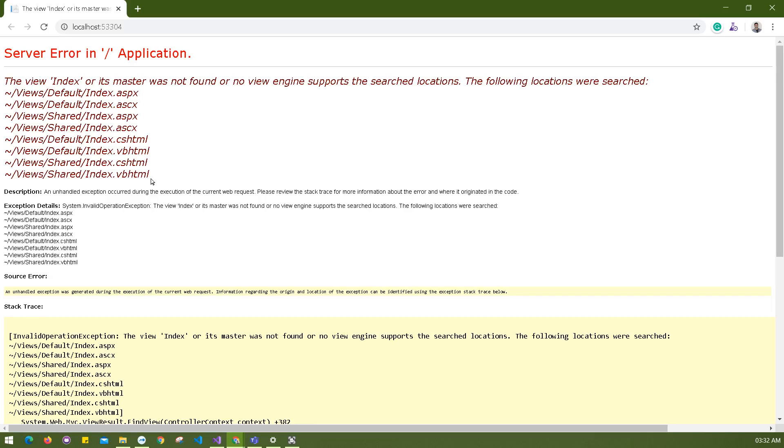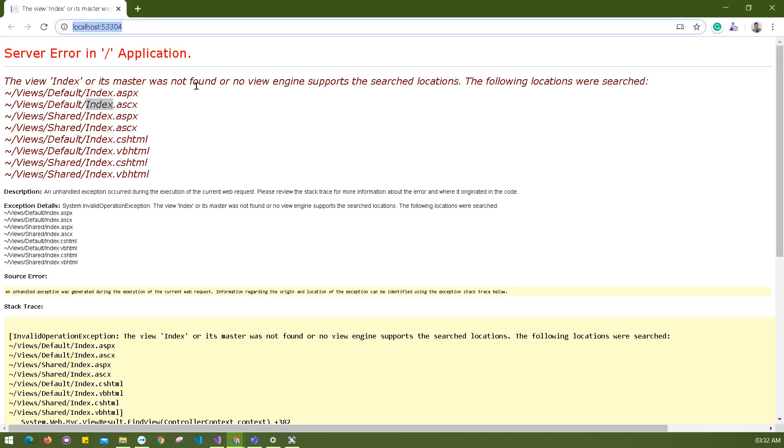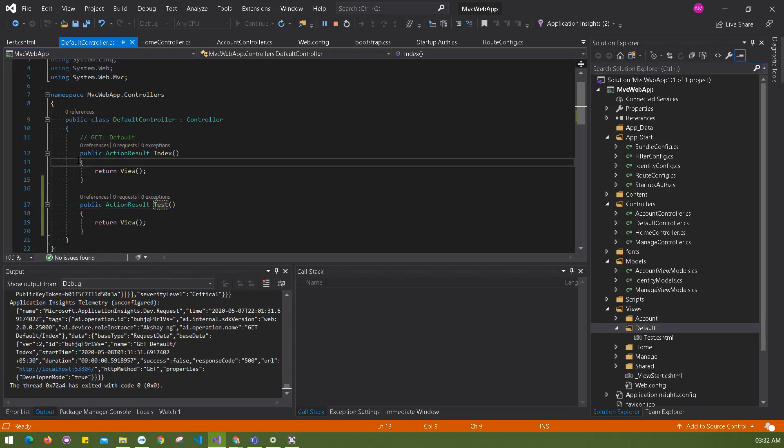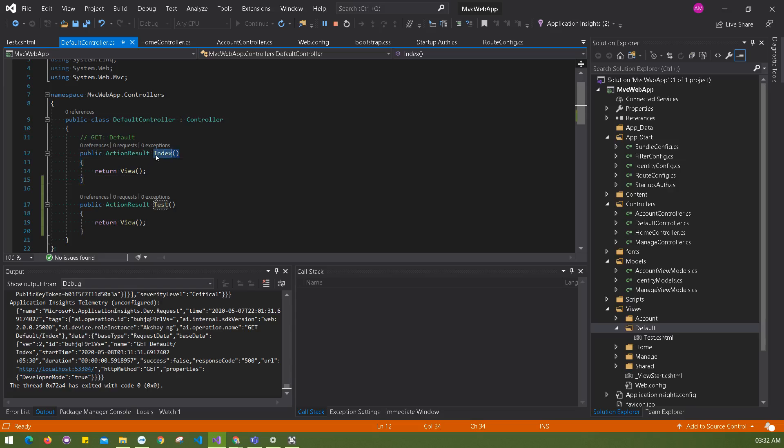They're looking but they don't find anything related to index, so why is it looking for index? First we have to identify that, and then we can go with the conclusion why this is happening.